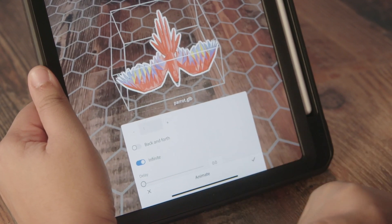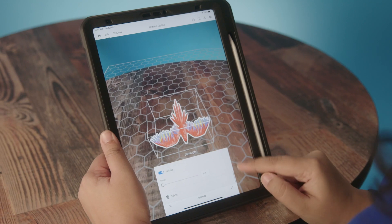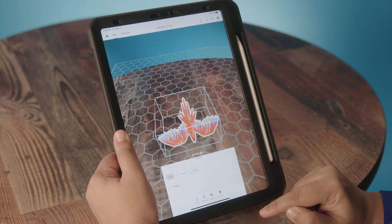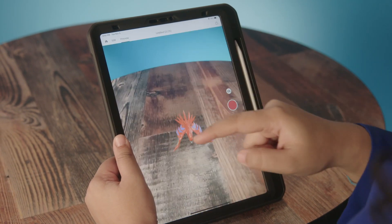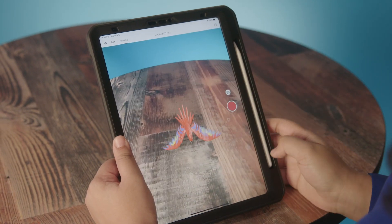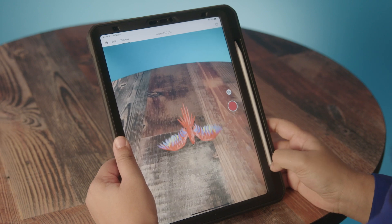All I need to do is click on Infinite and click the check mark, then go to Preview to see how that looks — and the bird is flapping its wings now.